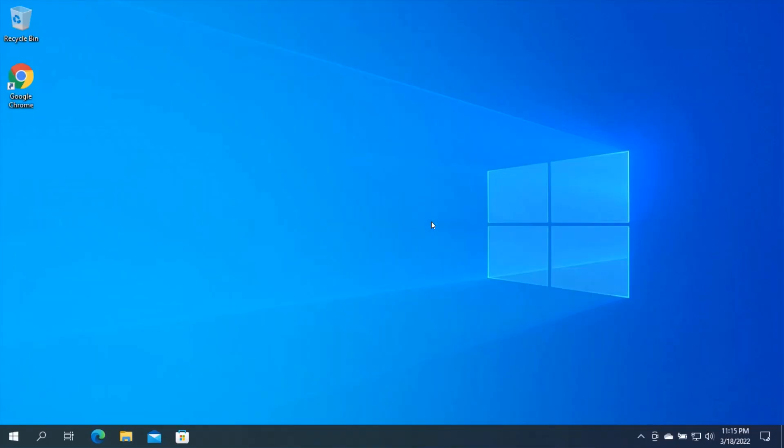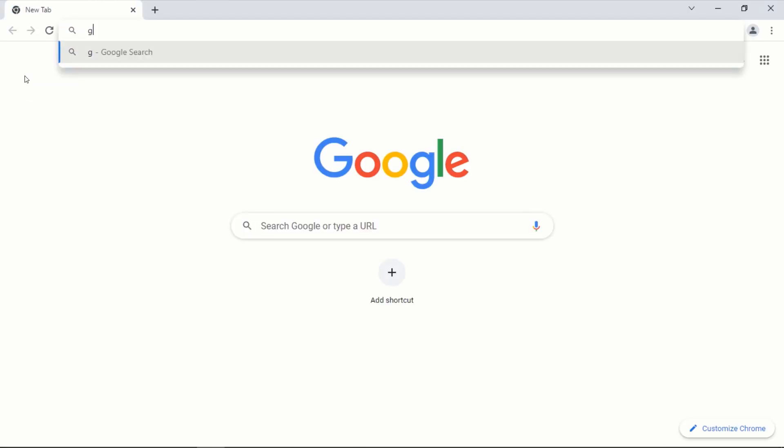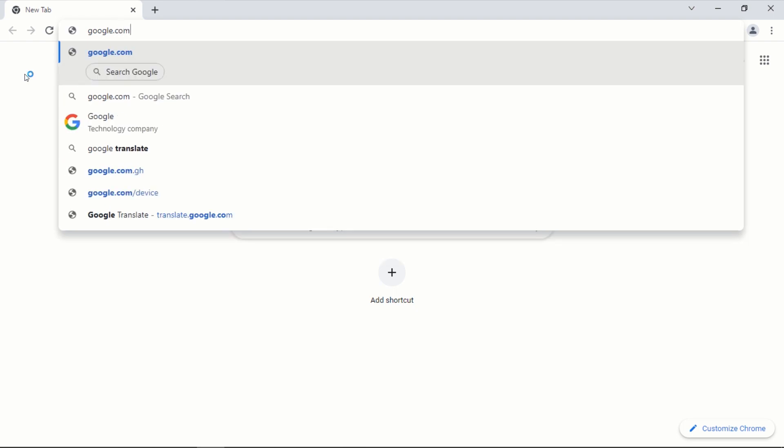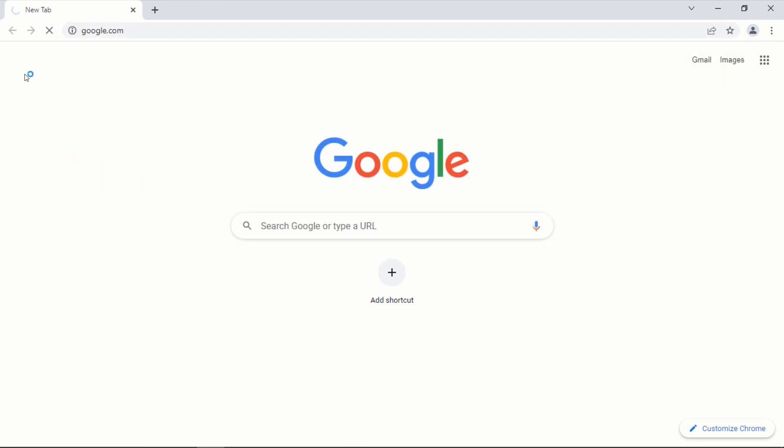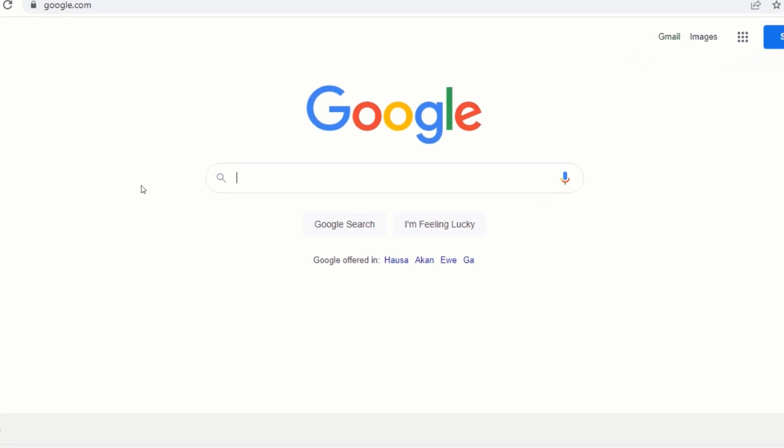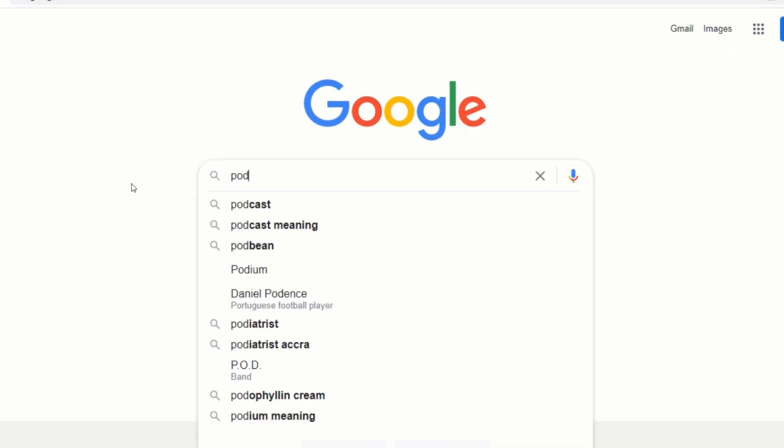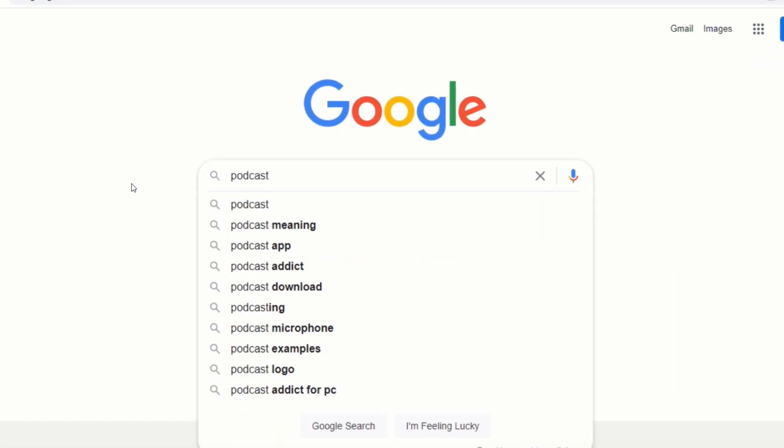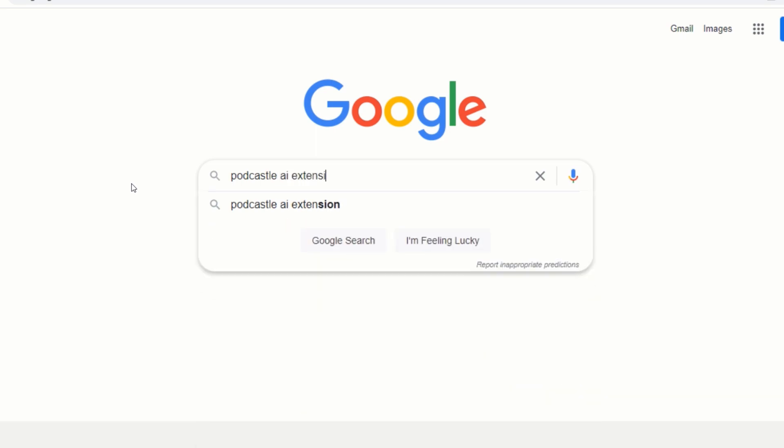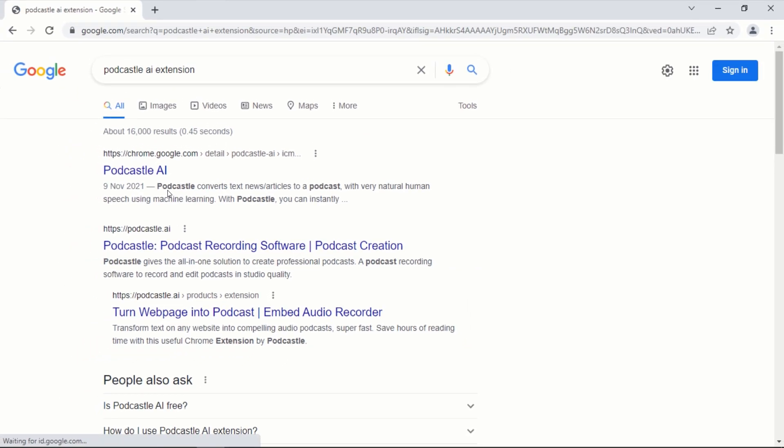In order to turn any article into an audio file, first open Google Chrome browser and go to google.com. On the Google search page, type podcastle.ai extension and press enter. From the search results page, click on the first link that leads to Chrome Web Store.